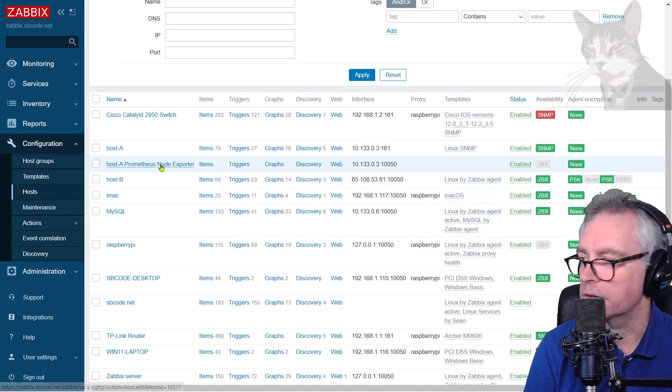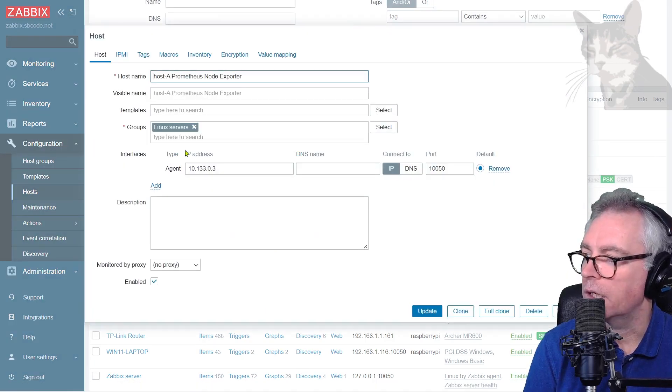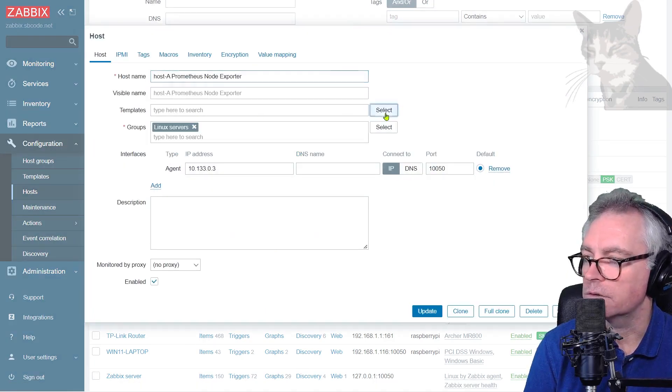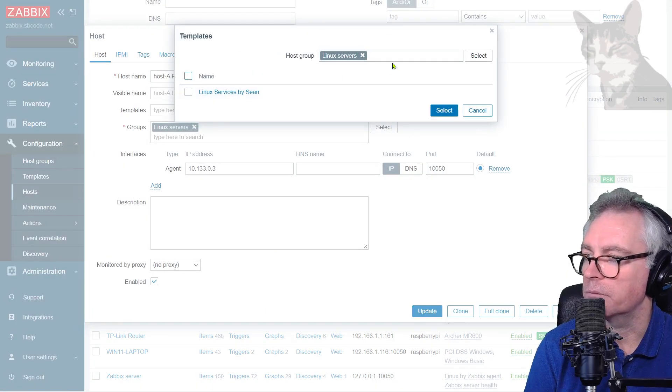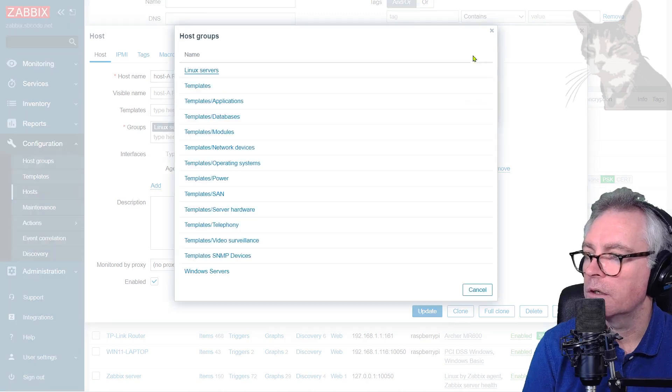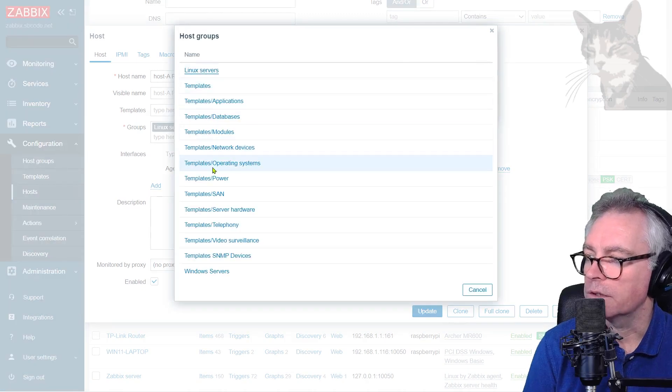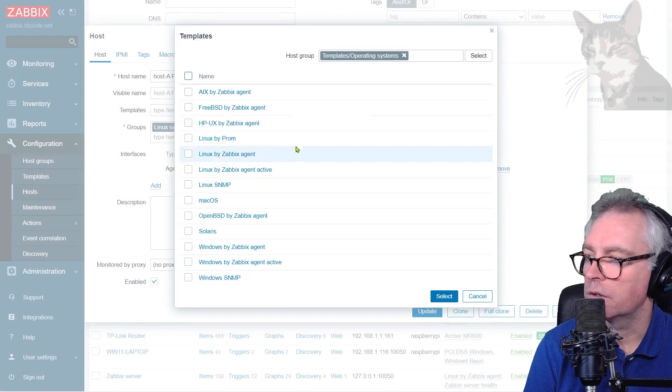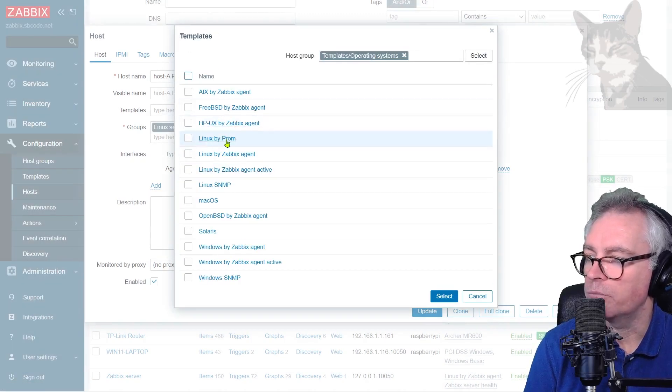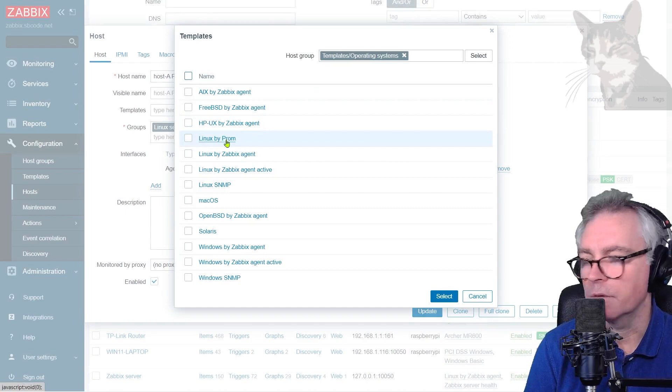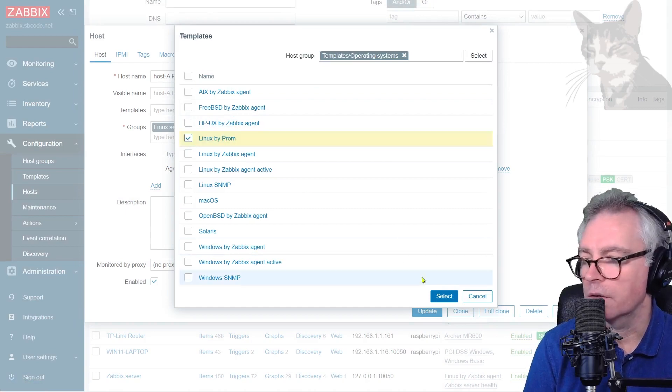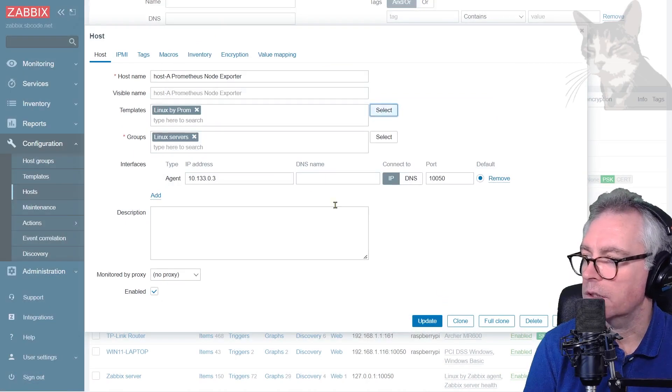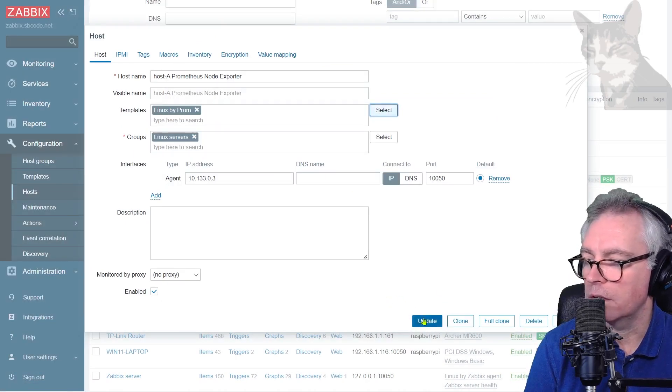Next we'll assign a template. Go back into it and let's assign a template there. Operating systems Linux by prom. Select that. Linux by prom and update.